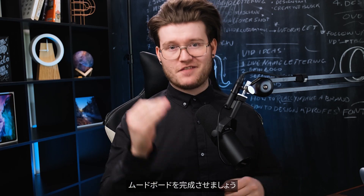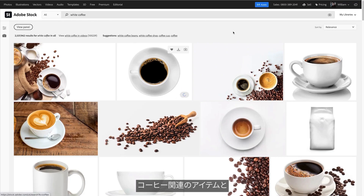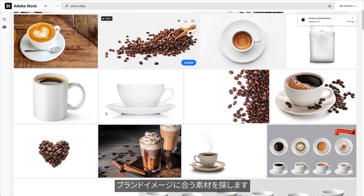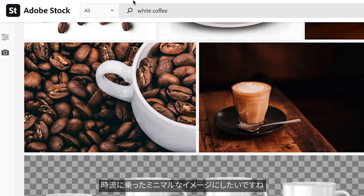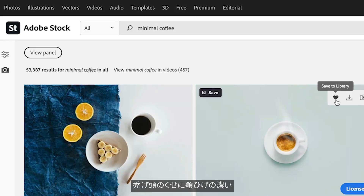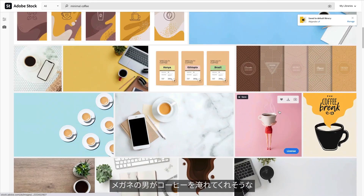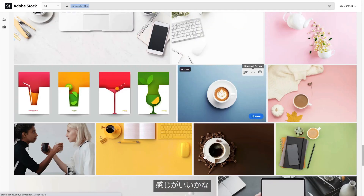Now I've got all the information from the brief, it's time to start mood boarding. This is the first step in my process — simply going to Adobe Stock and searching for coffee-related items and the sort of mood for the brand. I want it to be very minimalistic, kind of hipstery, like a bald man with glasses with a massive beard is serving me coffee. I want that sort of vibe.